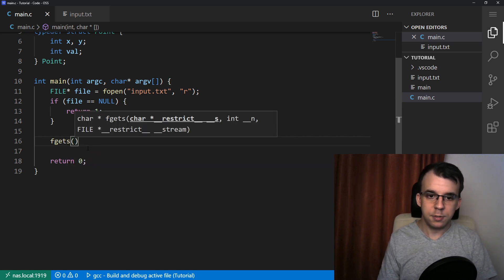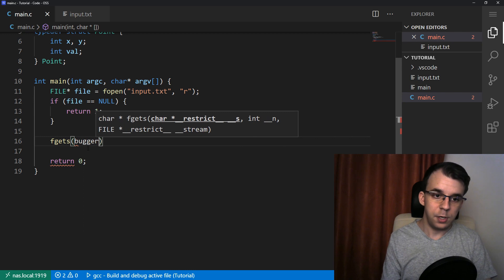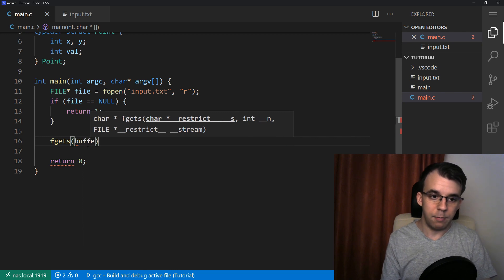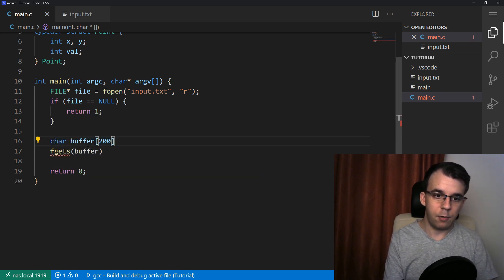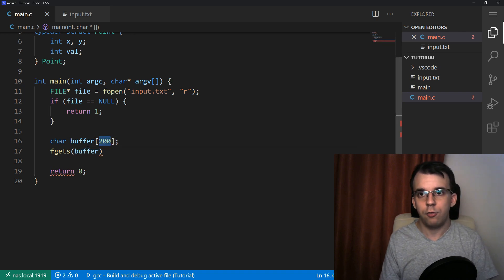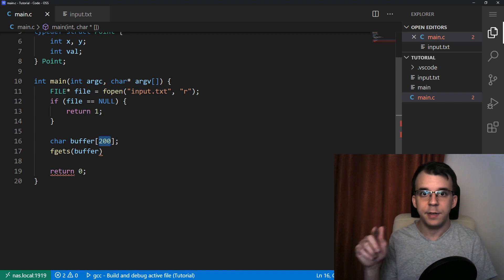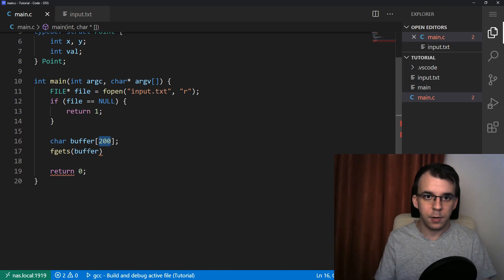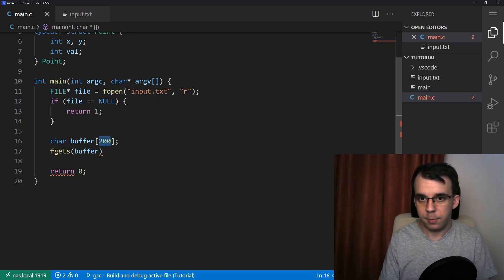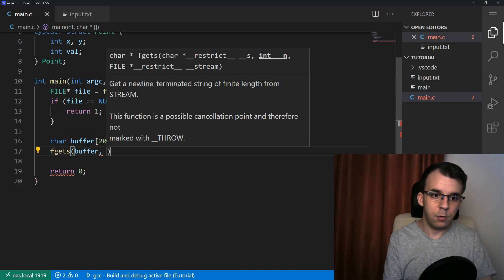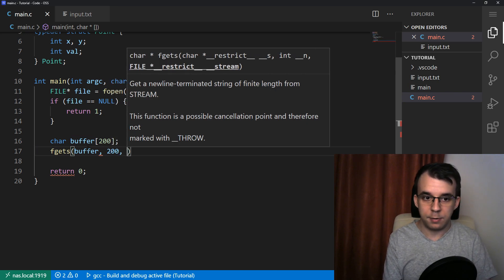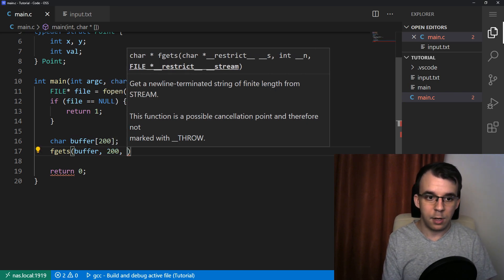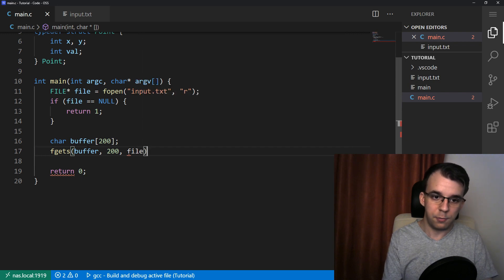And this guy just takes in the buffer that we want to read into. We don't have a buffer. We want to actually declare one here. Let's say 200. That's like, 200 should be the max number of characters inside a line, inside our text file. So you can actually fiddle with this if you want to. But here we have buffer, 200, we pass in the number of characters. And then of course, we pass in the file that we want to read from.